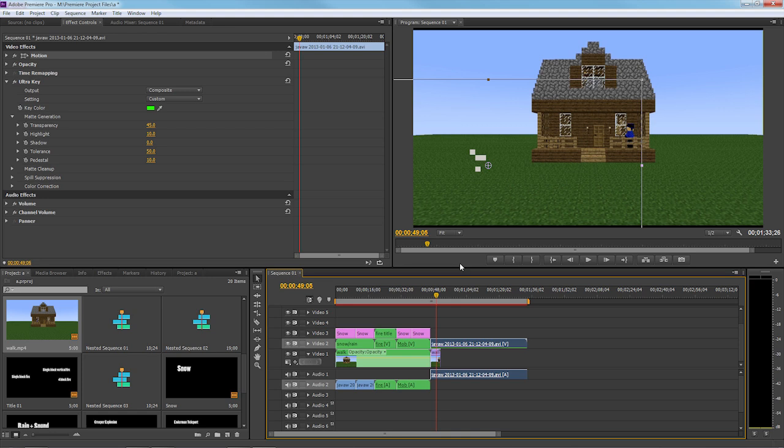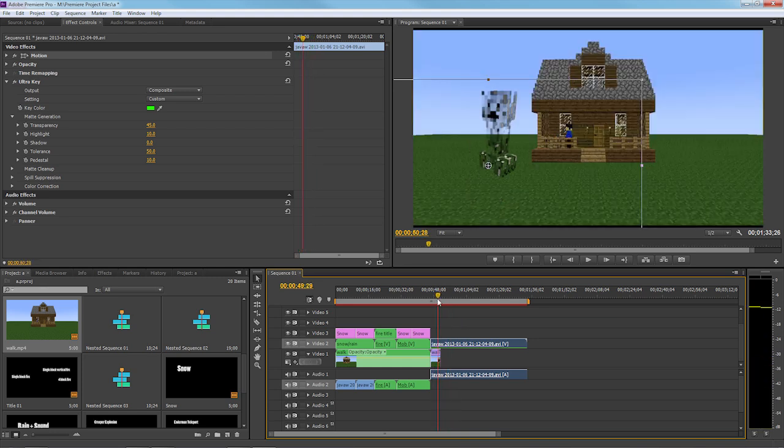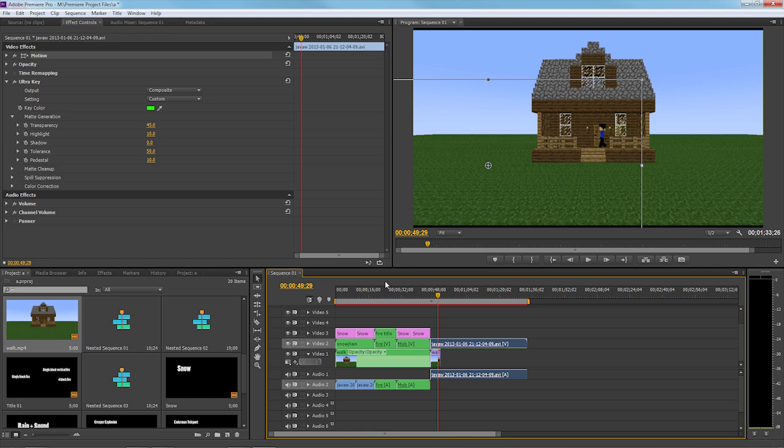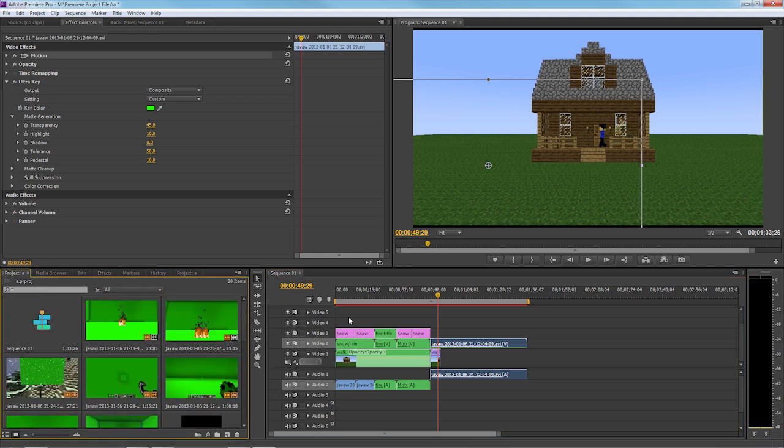But if you're using some other program please don't ask me how to use it because I'm not going to know. This is Premiere, this is what I use for my videos, so I'm not going to be able to troubleshoot every program for you.